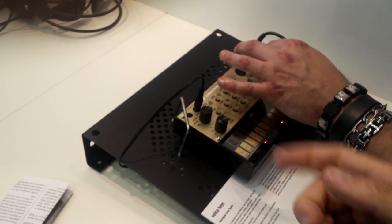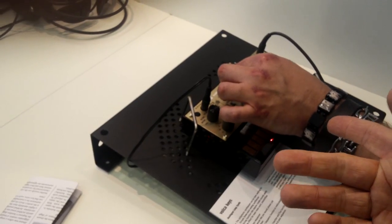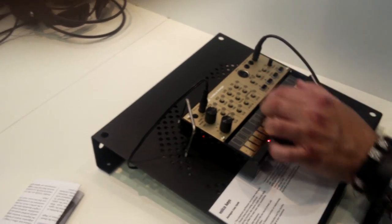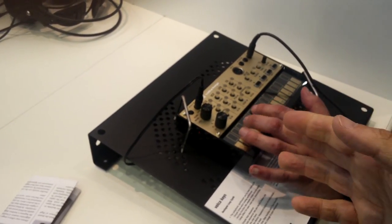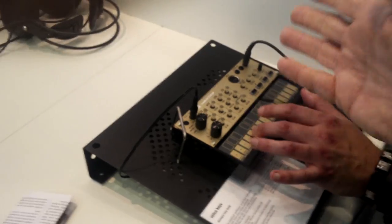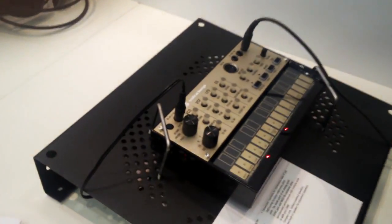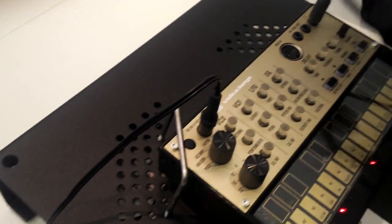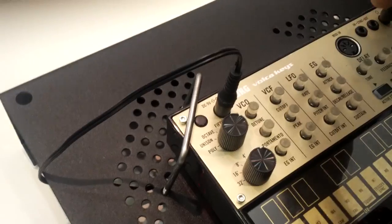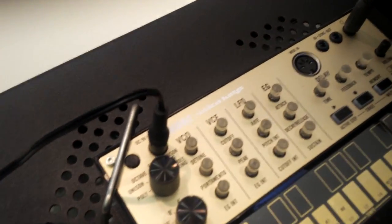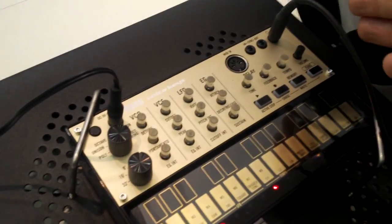And it's the same filter inside. So it's the same Mini Korg 700S filter. Here as well you've got an envelope generator and a delay. So this is more like a tape echo.